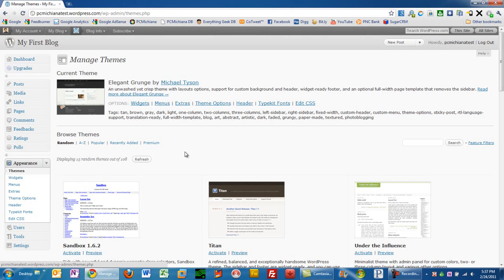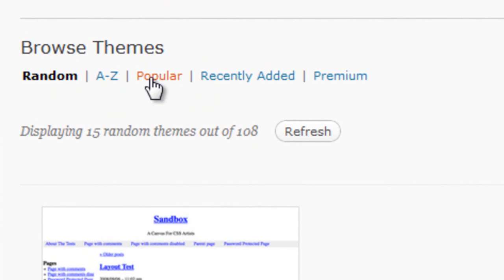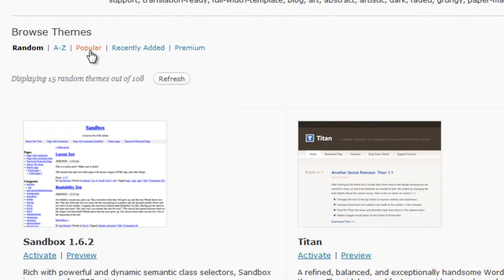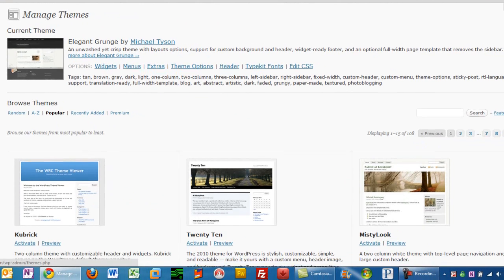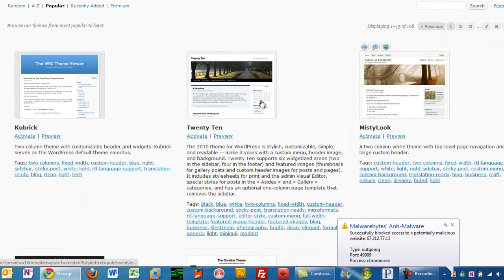So what we're going to do is we're going to go ahead and scroll down here and you can organize them by A through Z, popular, recently added, or premium. I'm going to go ahead and sort by popular. I'm going to see what the most popular one is. Let me scroll down here. It looks like it's Kubrick, which is kind of ugly. So is 2010.